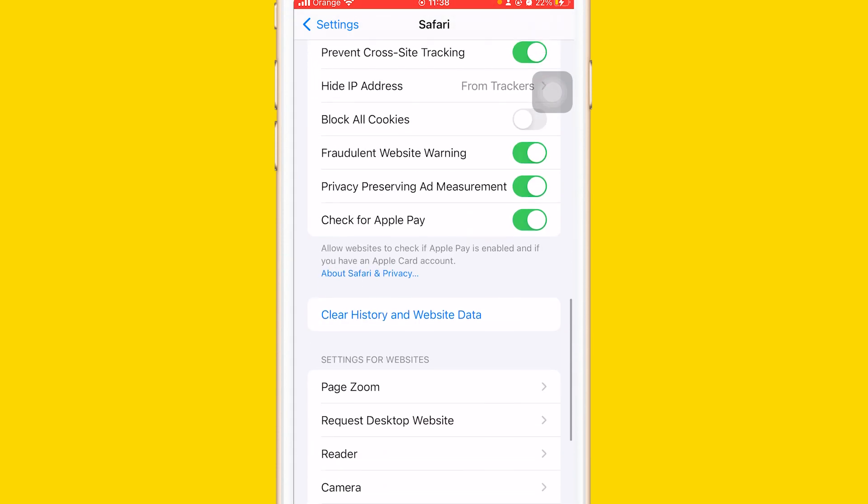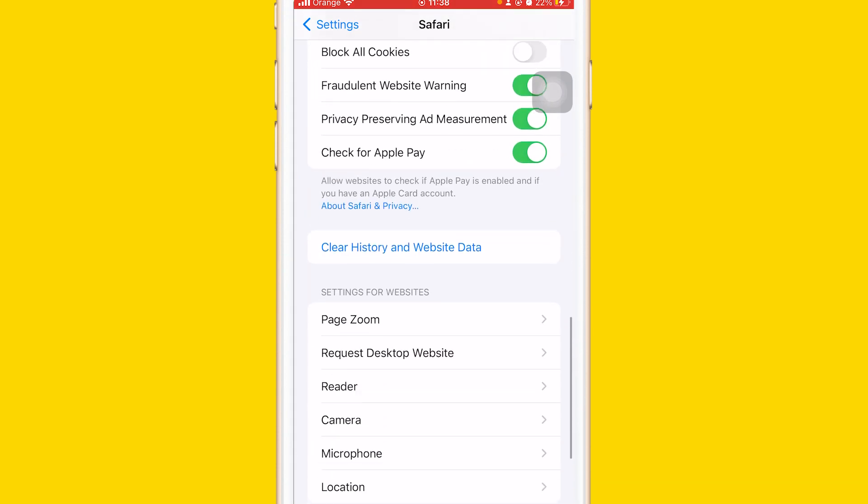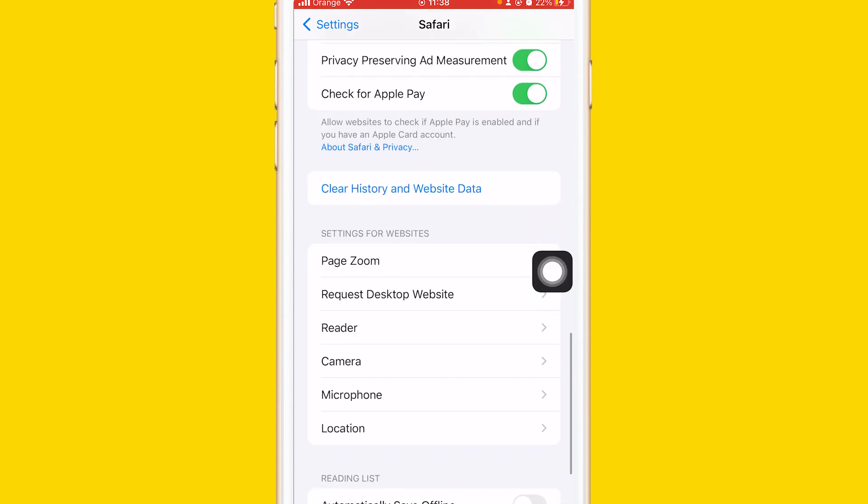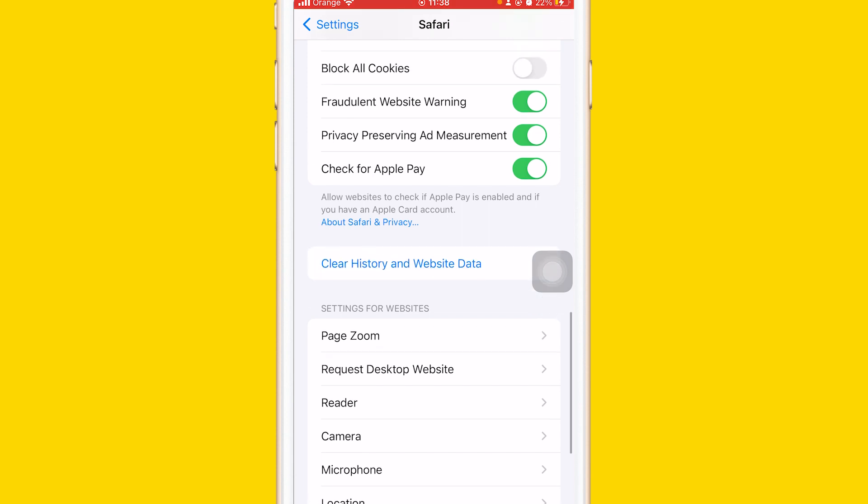Now it's blue, you can click it now. It's clickable, you can click it and you will be able to clear website data and history.